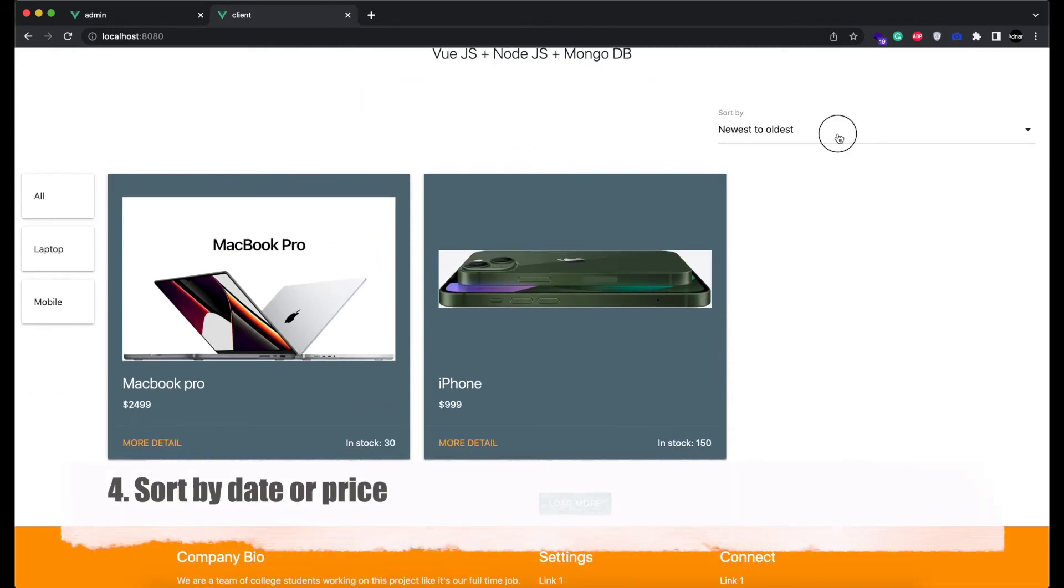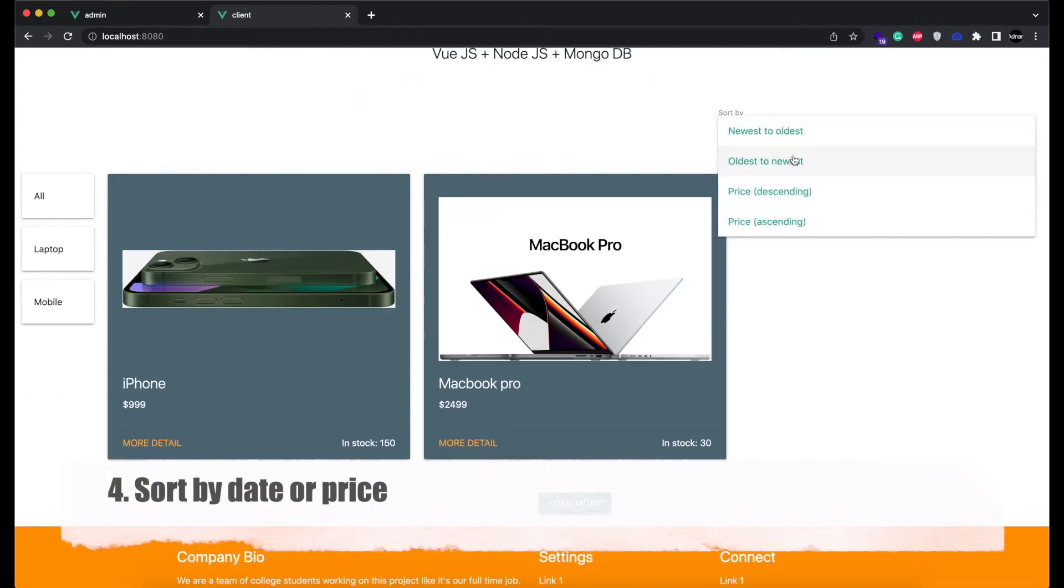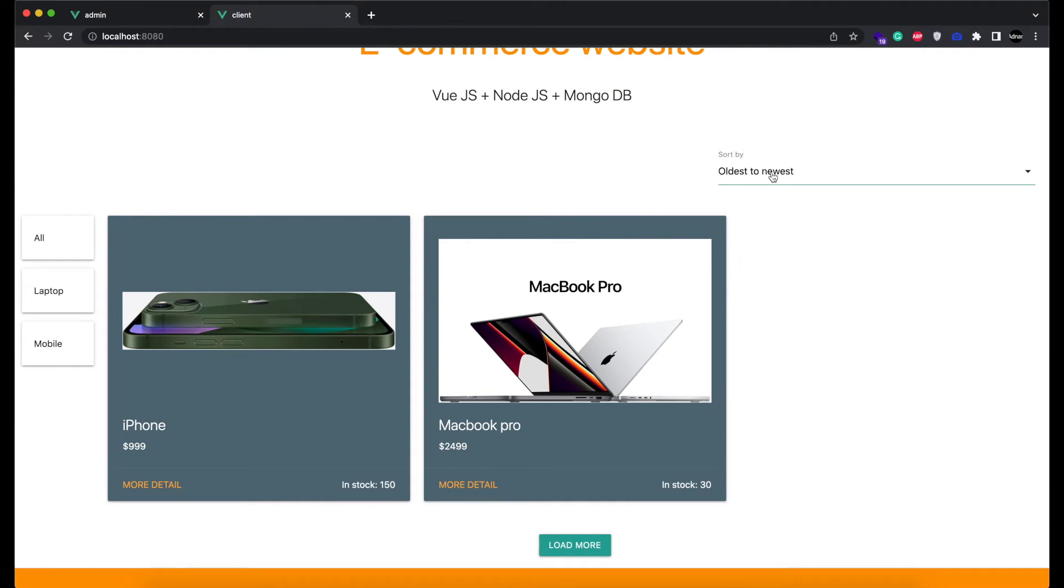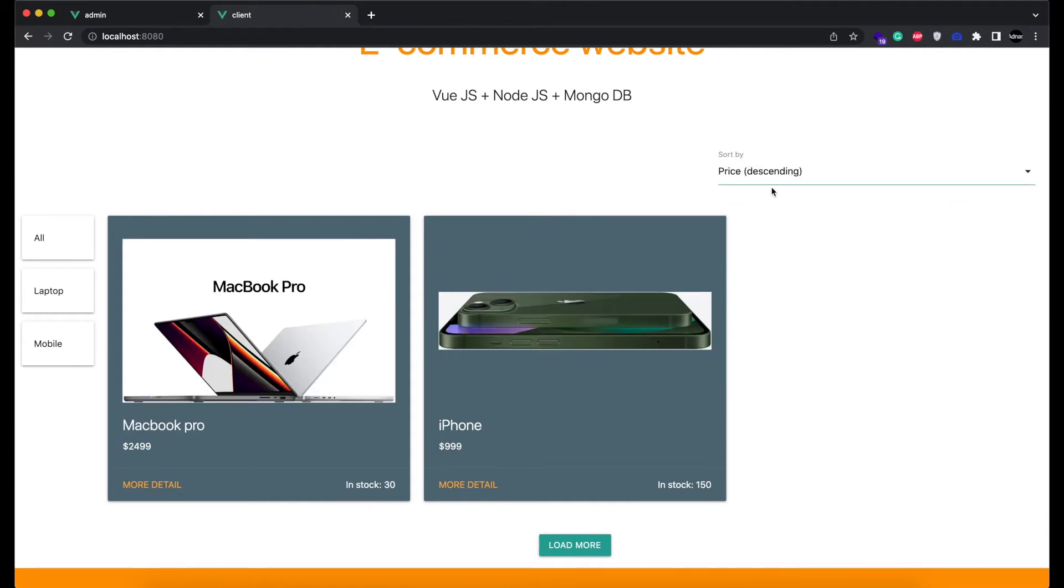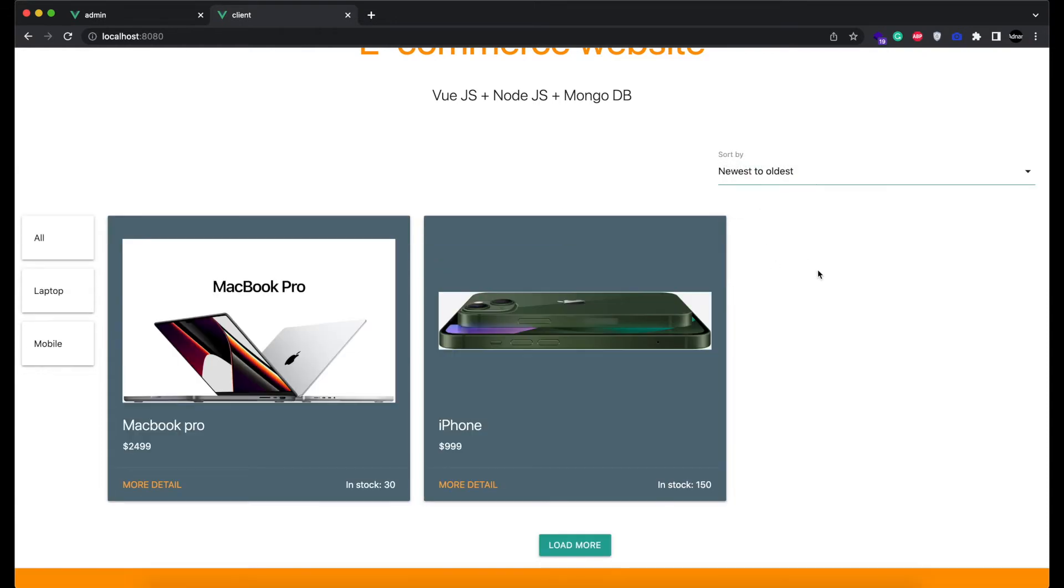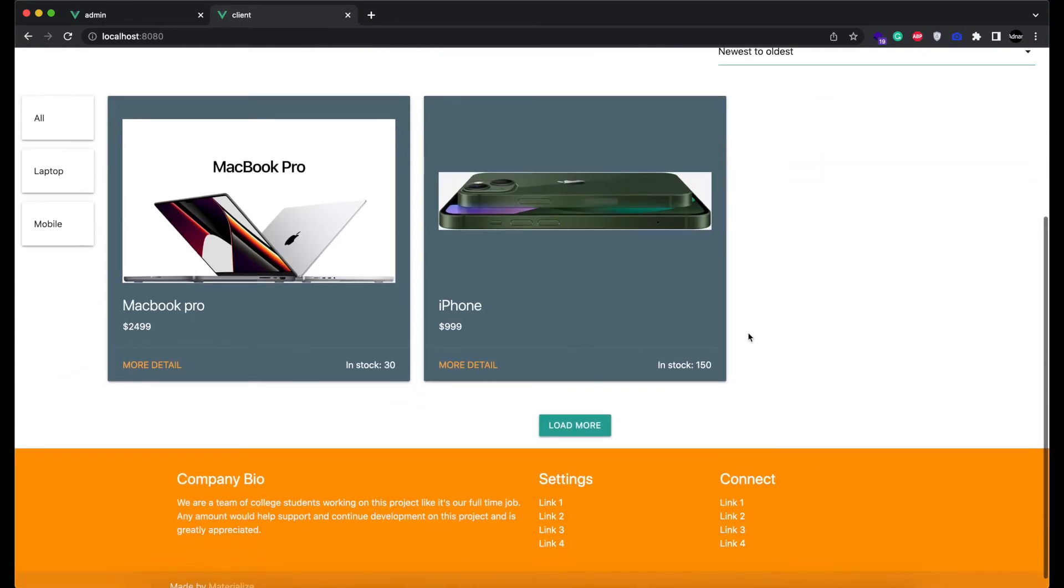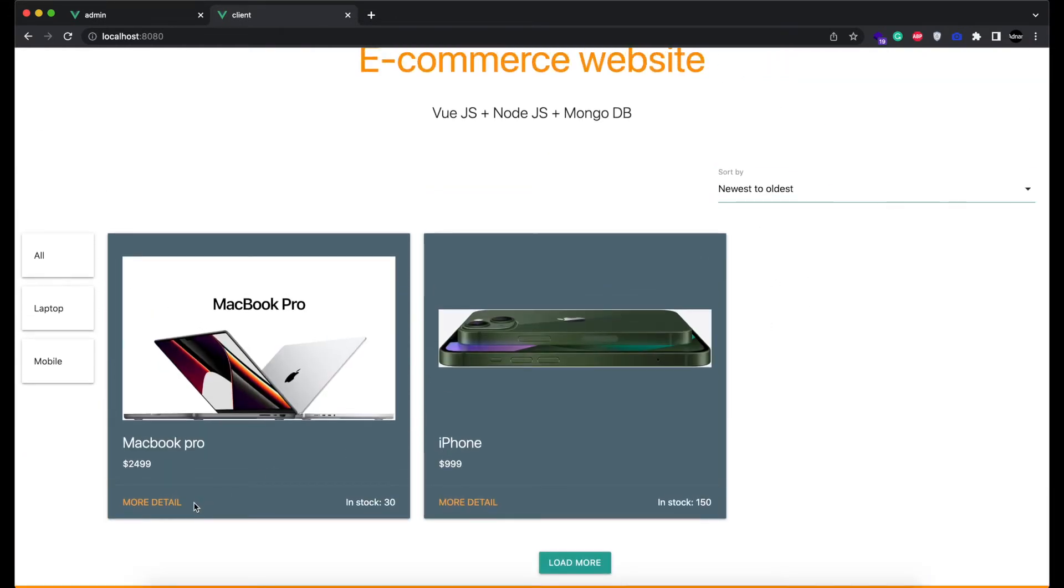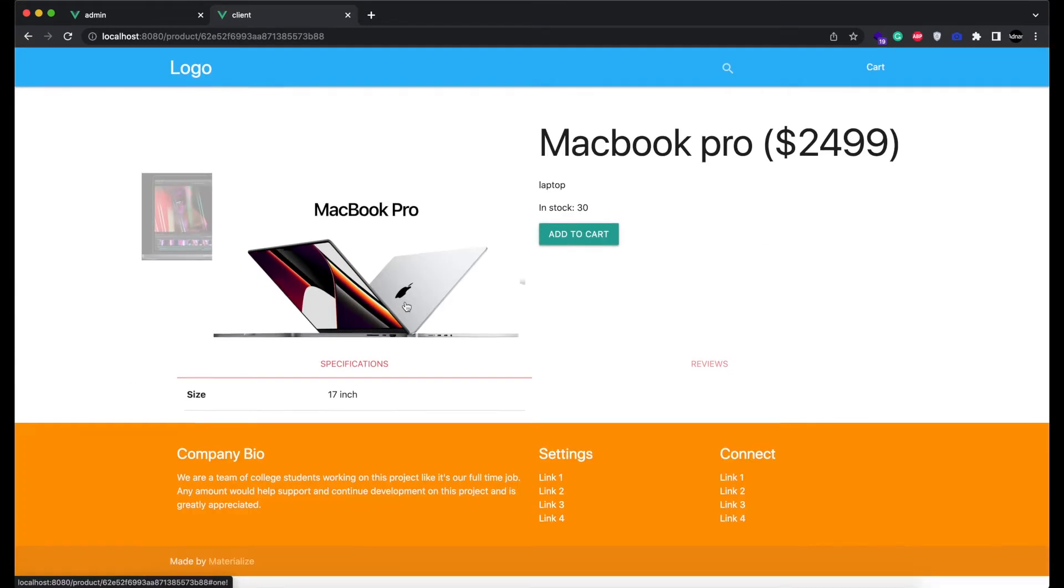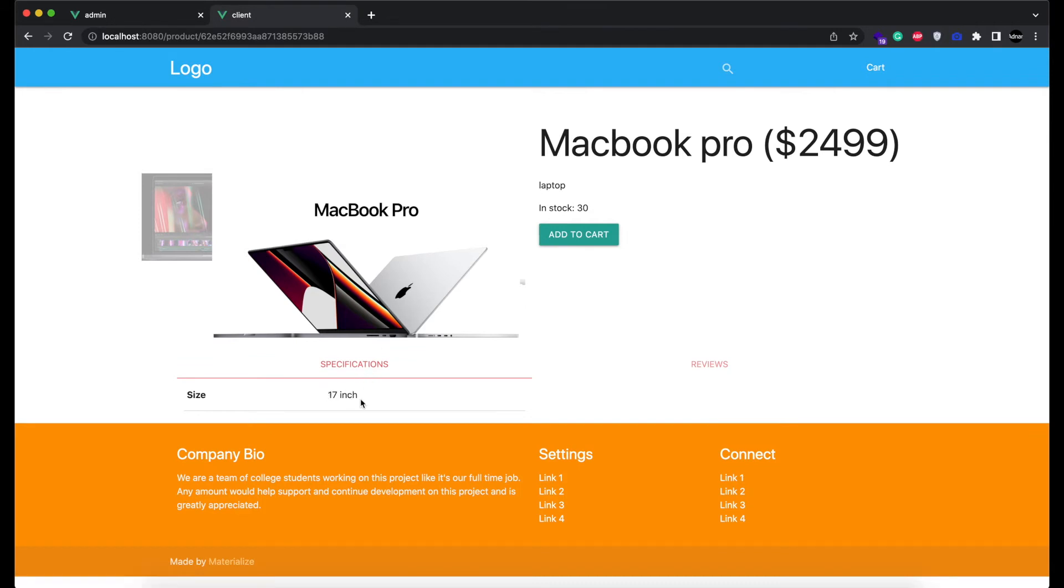Fourth, we added the sorting feature so you can sort the products by date or by price. And you can see all the specifications of a product in the product detail page.